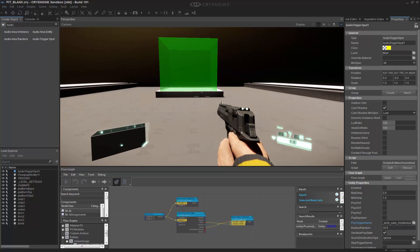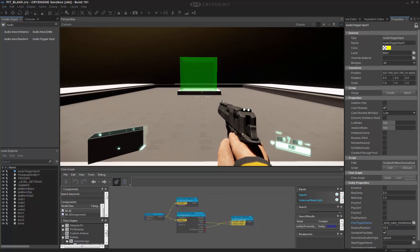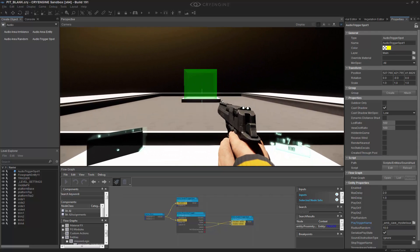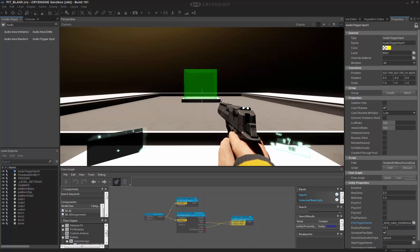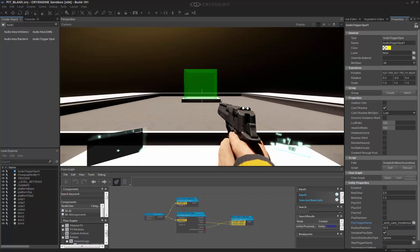So this is the most basic implementation you can do for an audio trigger spot. There are different ways you can do attenuation and manipulate the sounds, but I wanted you to see the most simple way where we can enable and disable it through a proximity trigger.